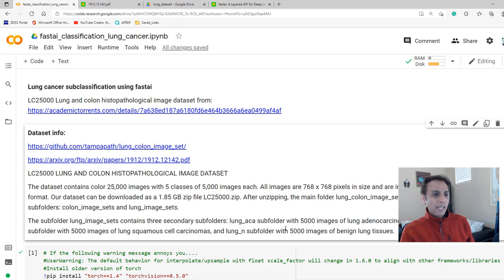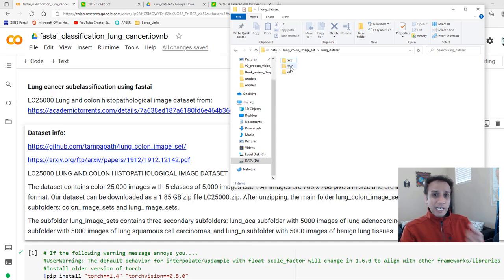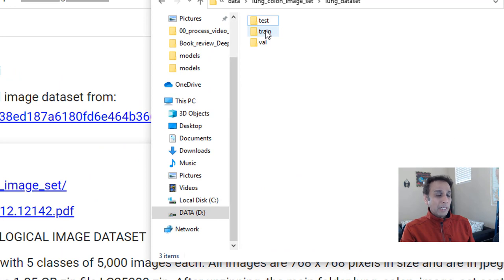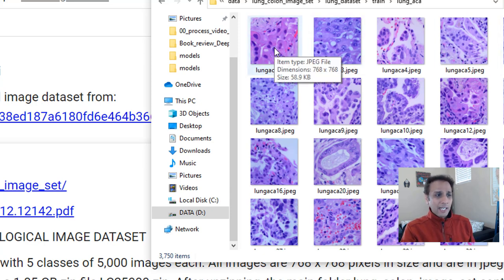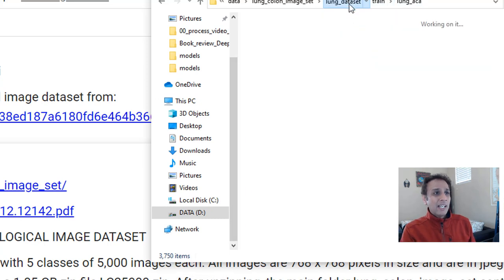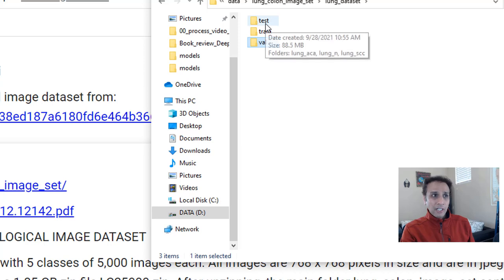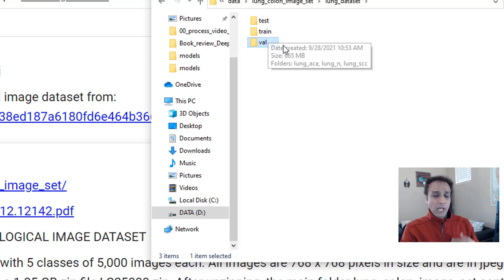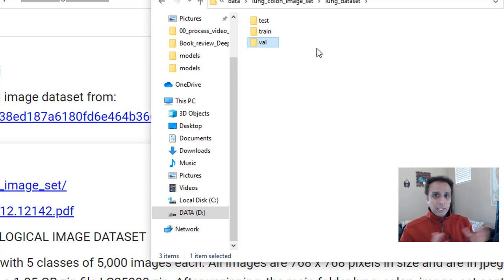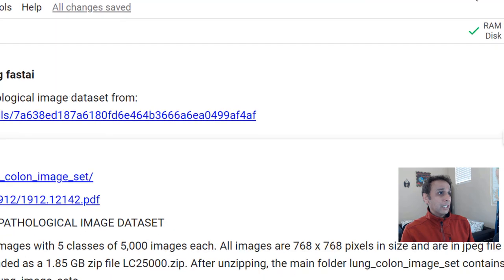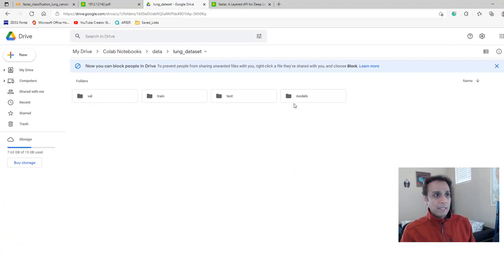So there are two types of carcinomas and then the benign ones — 5,000, 5,000, and 5,000 images each. I divided these images further into train, test, and validation. The train directory has three subdirectories: ACA, SCC, and N, each with images of size 768 by 768. I have 3,750 for training, 750 for validation, and 500 for test per class. I uploaded this same structure to my Google Drive and added a directory to save trained models.